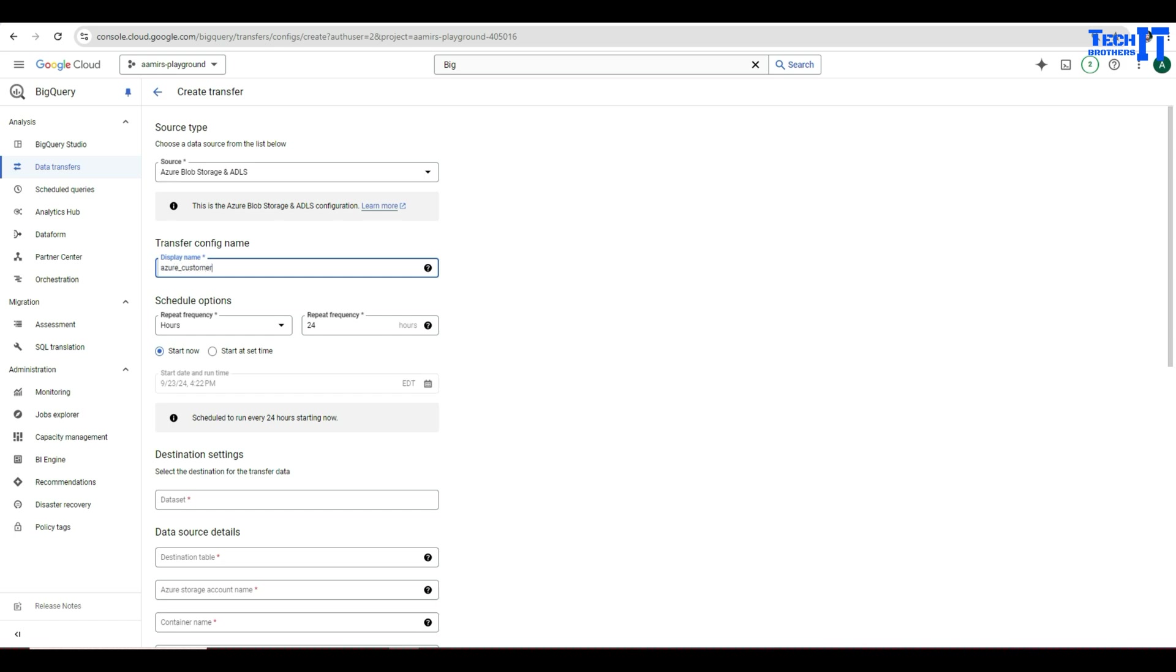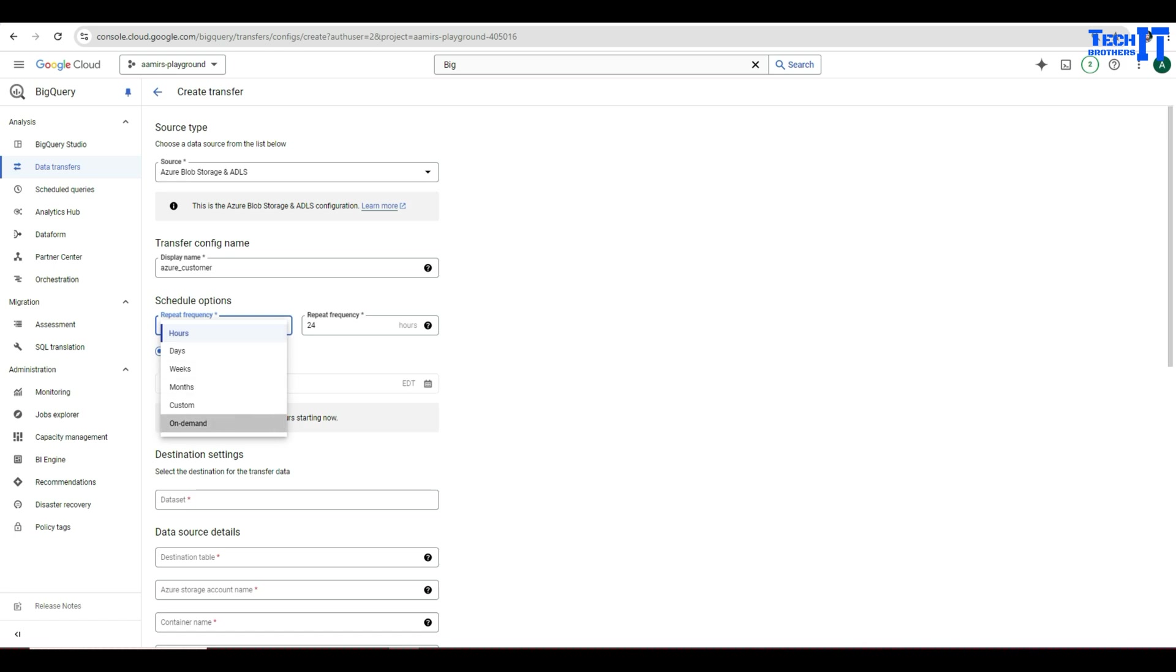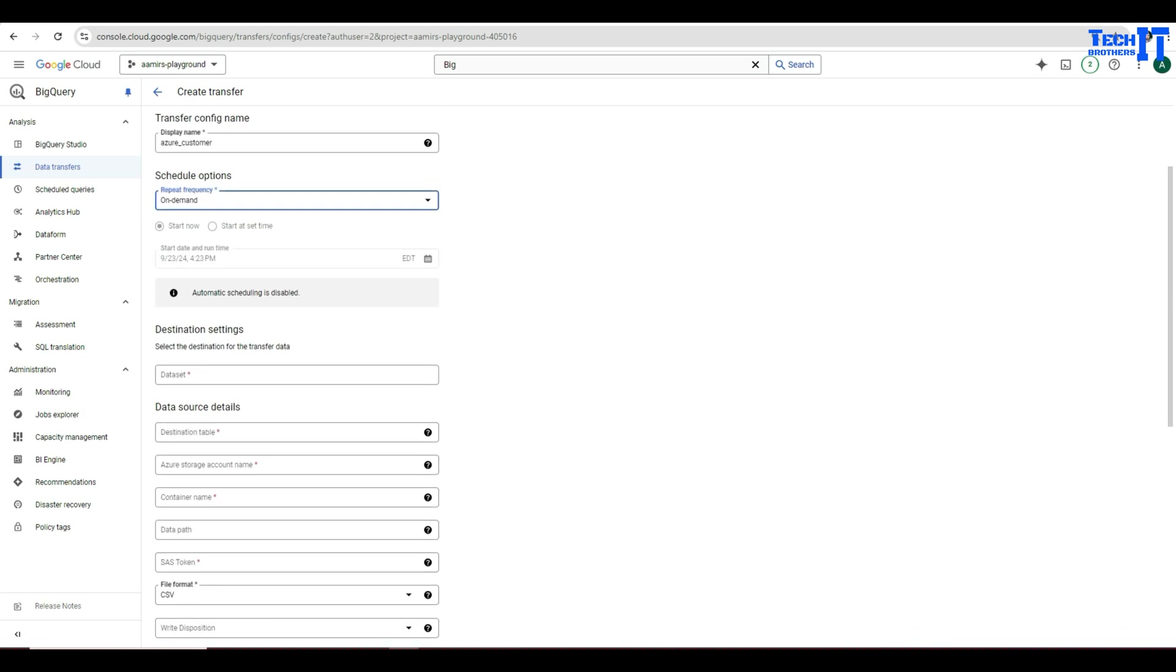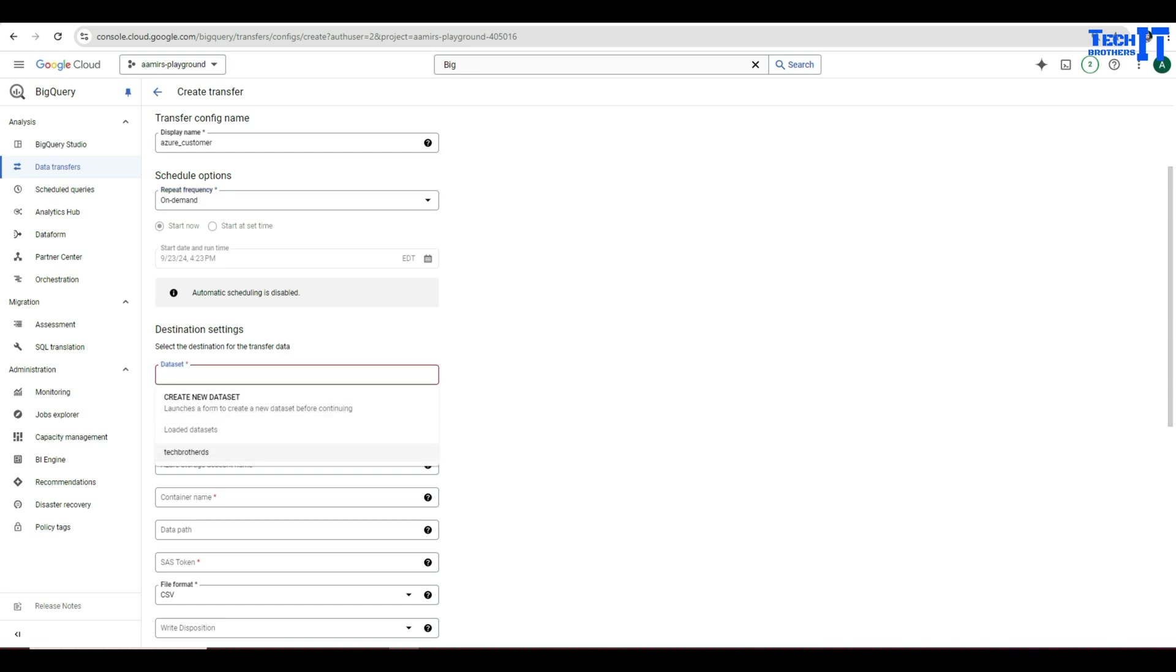Because we want to load the customer. Now you can schedule right here. You have hours, days, weeks, and months, and custom, and on-demand as well. I'm going to go with on-demand because we want to just run right now. So we are not going to schedule it. But you have all those options to schedule your transfer job. Next, you will be providing the information of your destination. It is asking you data set. We have Tech Brothers DS that we just created. Then it is asking you destination table.